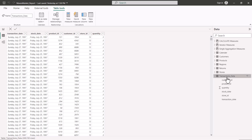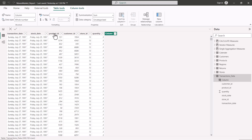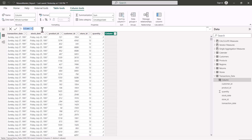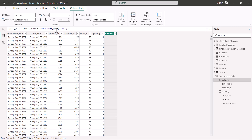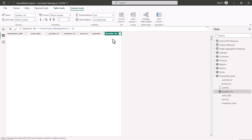I select my transactions data table, then click New Column. This enables the formula bar — similar to measures — but you can already see a column has been created in the table. I'll name it 'quantity10x' and write the expression: transactions data quantity multiplied by 10, then press Enter.